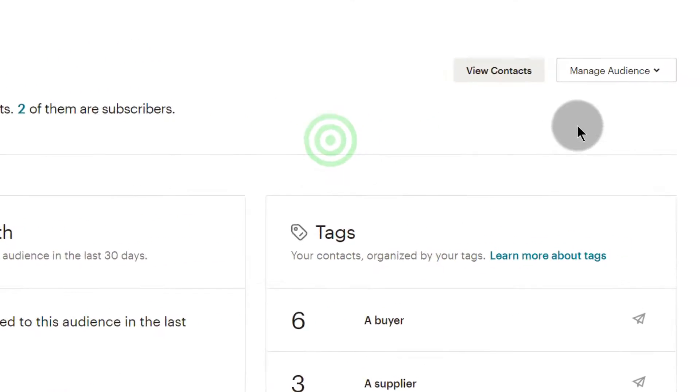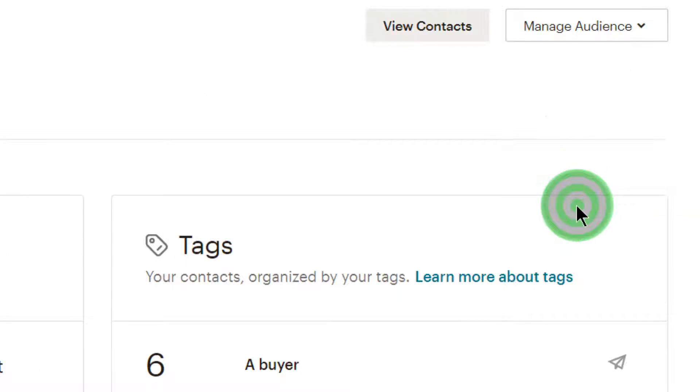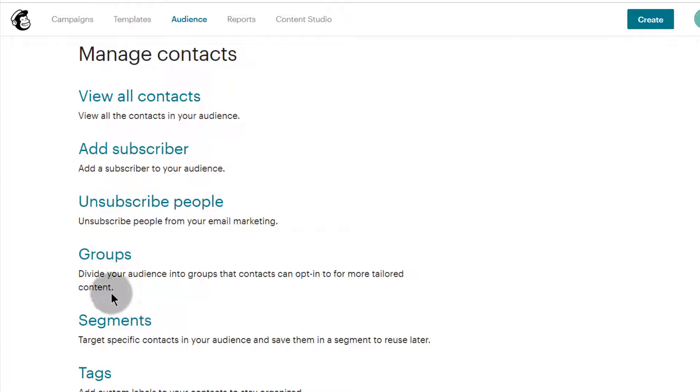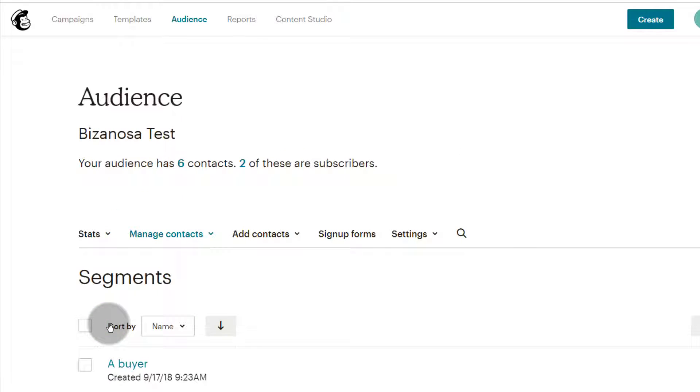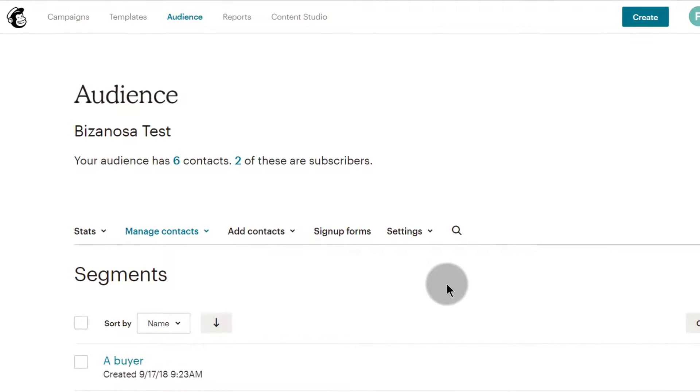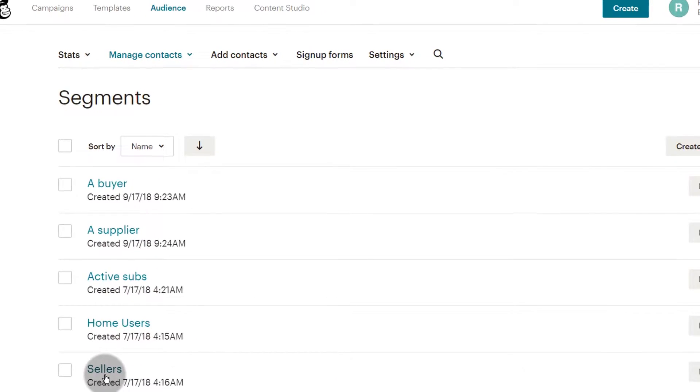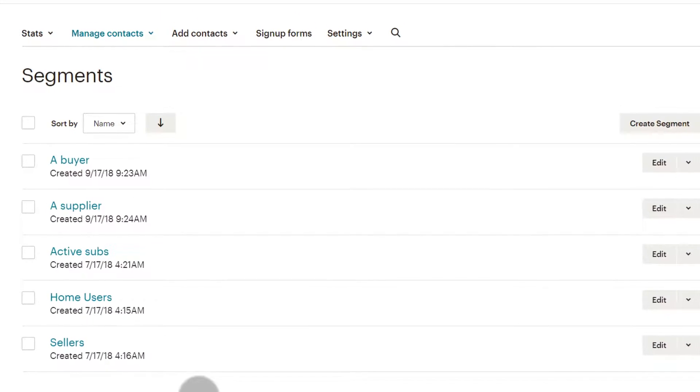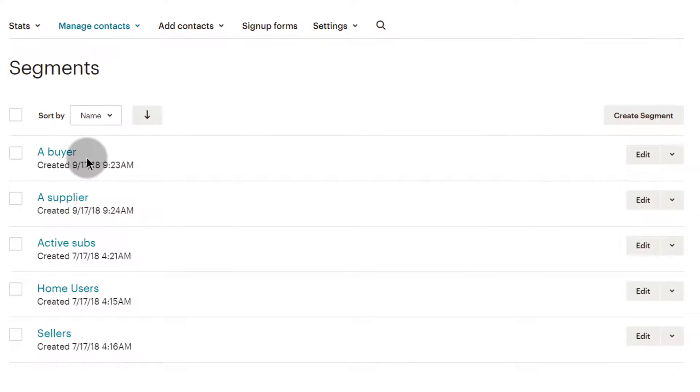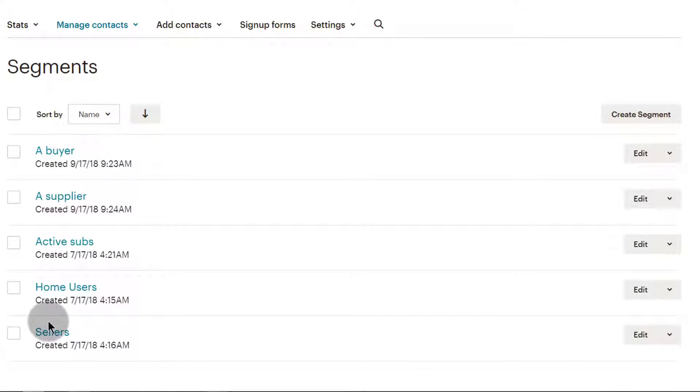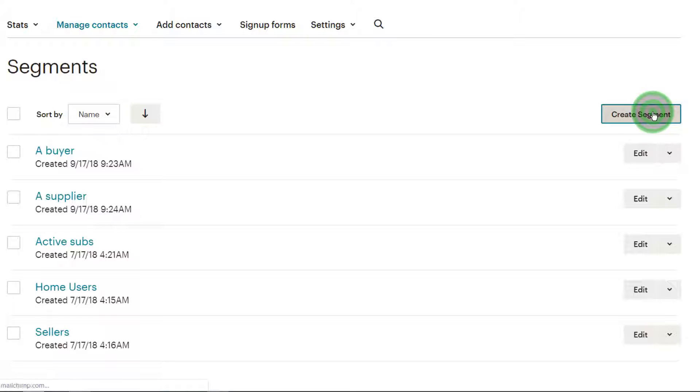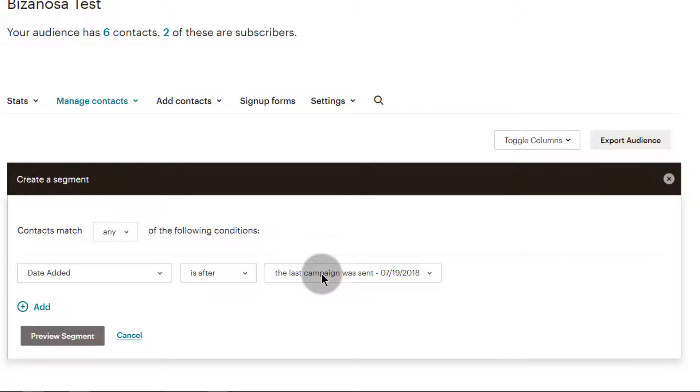To do that, I will come here and I will go under Manage Contacts, and then I will come to Segments. I'll just click on Segment and I want to create a new segment. These are some segments that I've created, and if you watch the tutorial about audience/lists, then you can see what we did here.